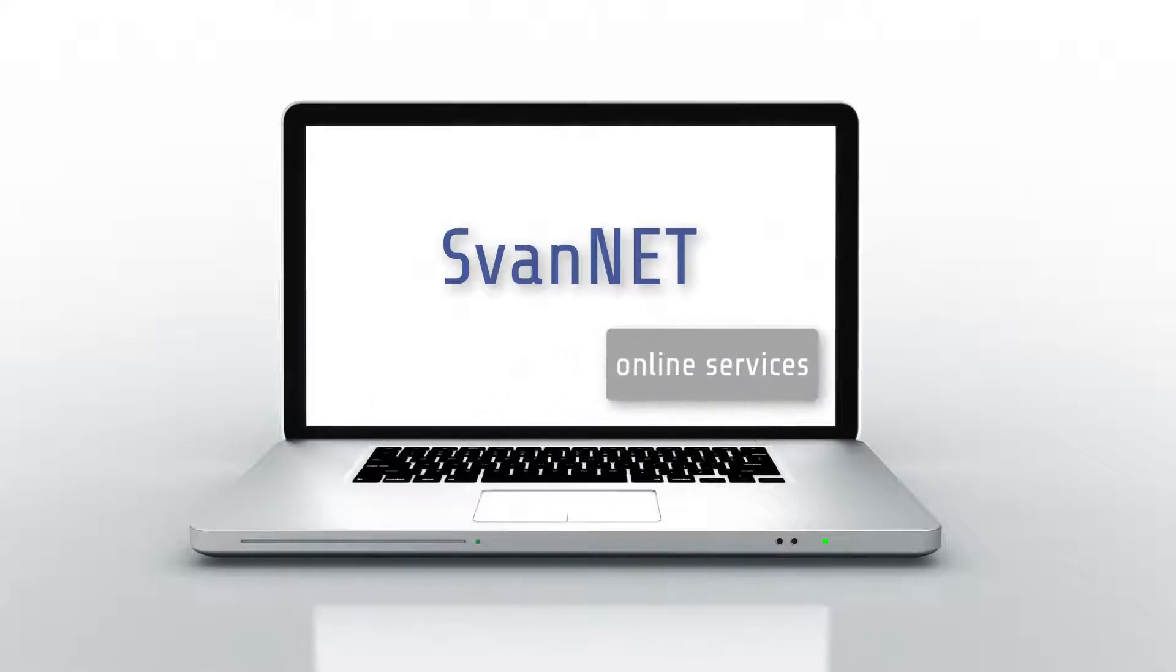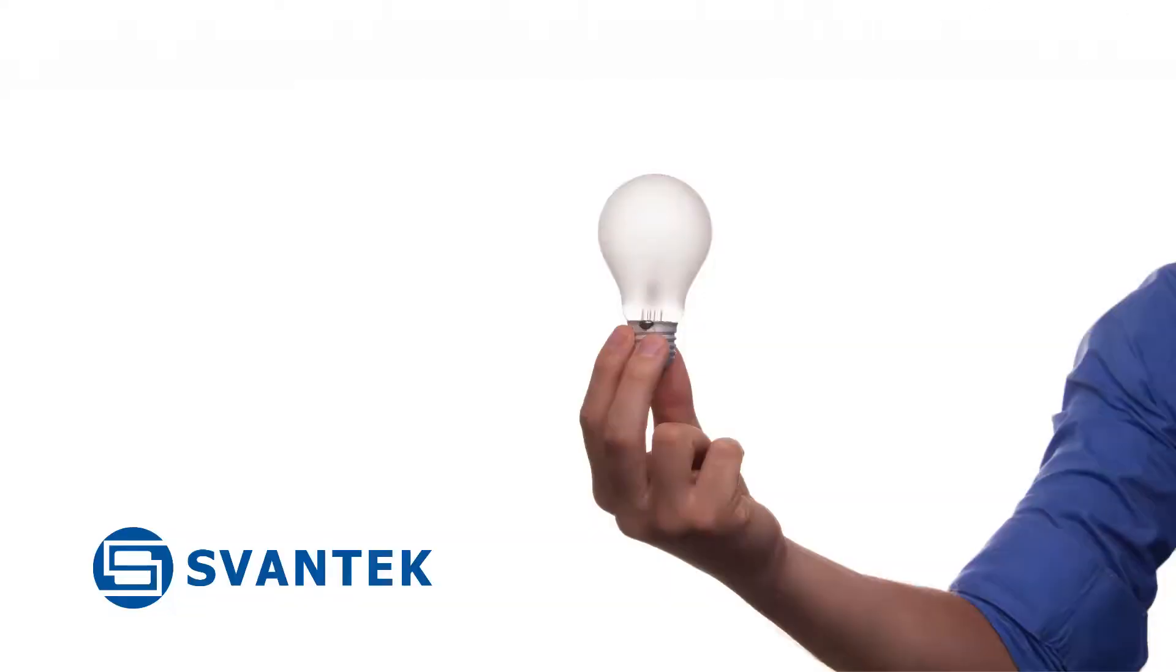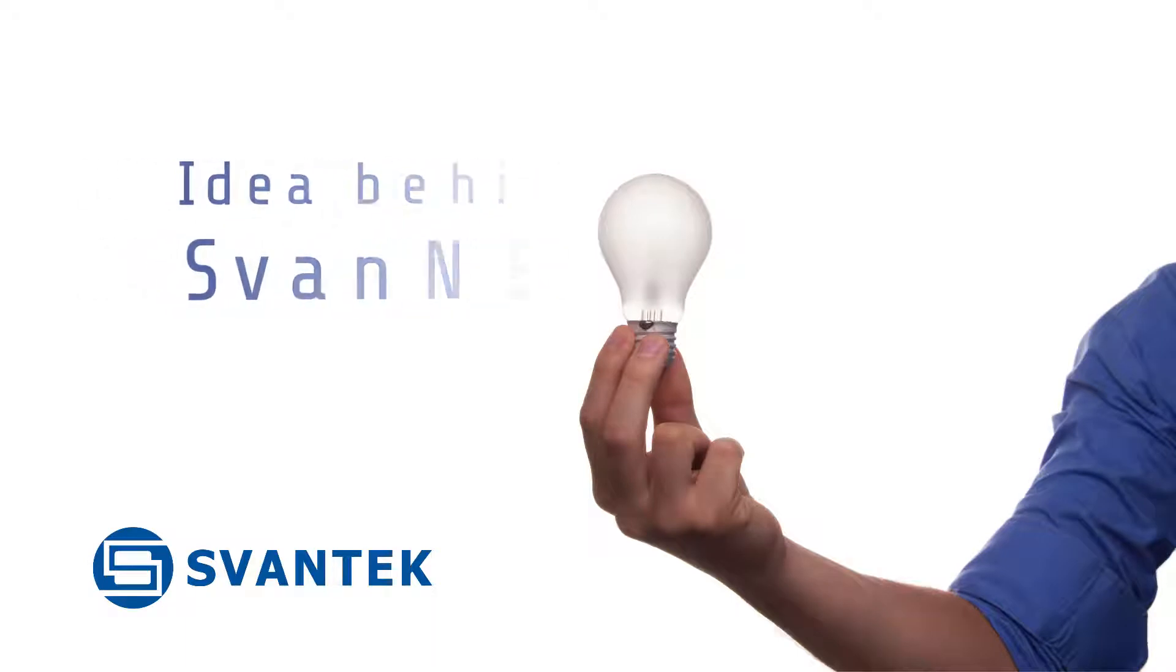Svantec 2 Online Services. The idea behind Svantec.